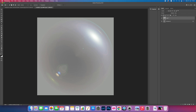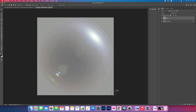Now we need to select the sphere. Come up to your tools and select the Elliptical Marquee Tool. Come to the corner and click and drag across until you get the majority of the sphere. You can keep practicing until you get it all in.